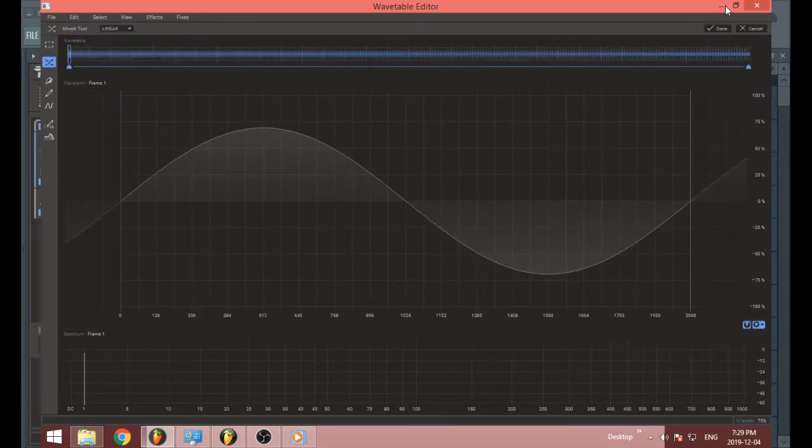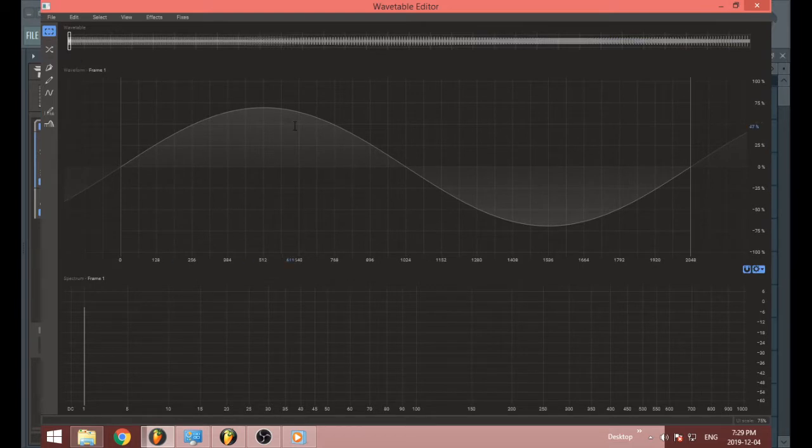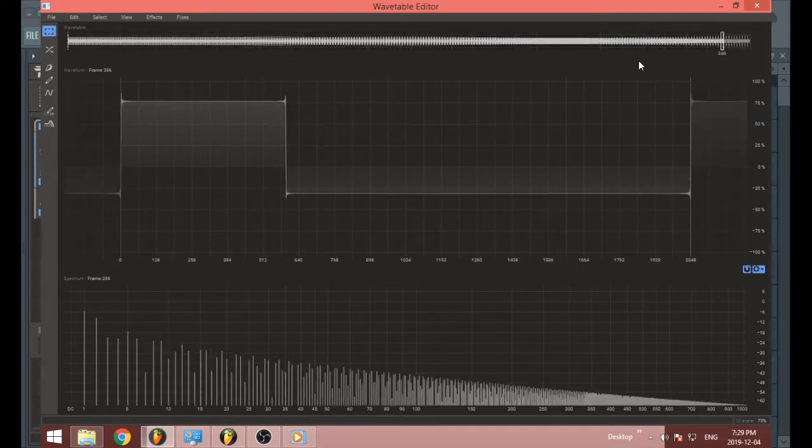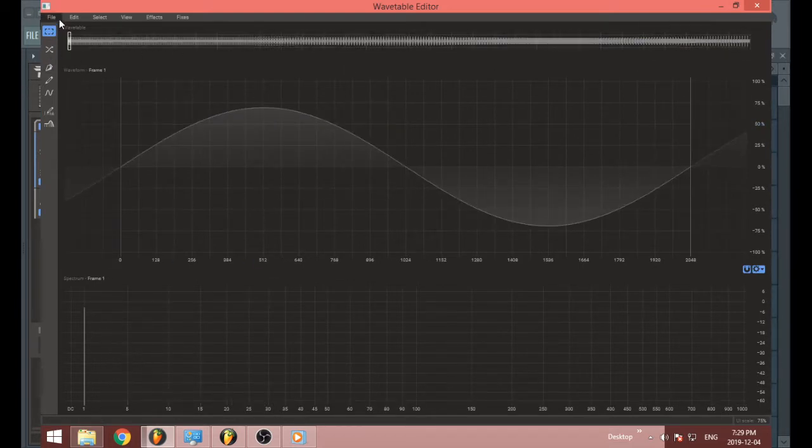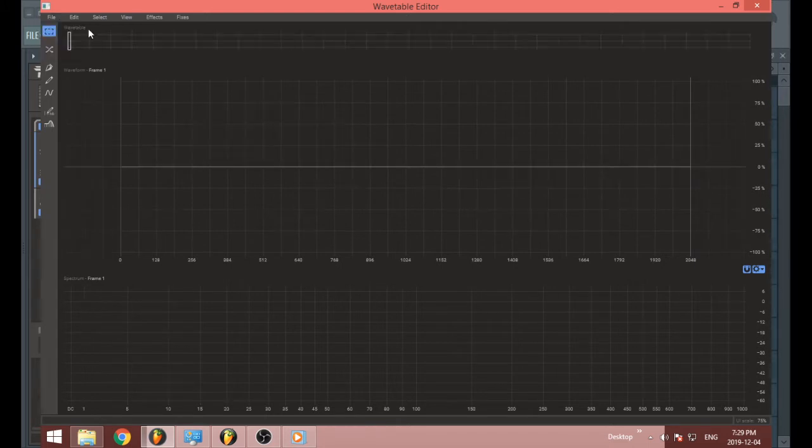Now there's a few things you can do with the wavetable editor. First off, if you open it up, you'll probably have the default wavetable. If you want to start a new wavetable, go to file, click new.